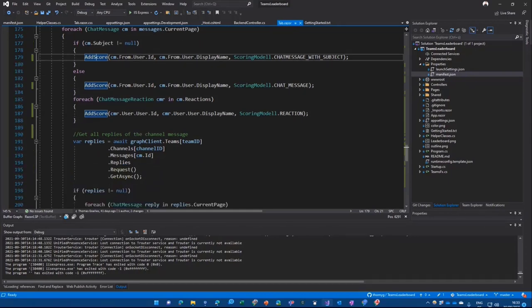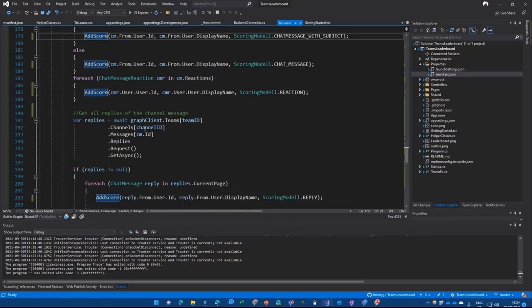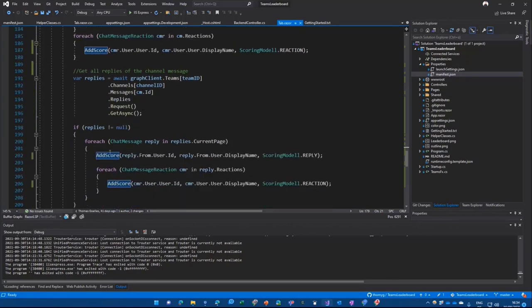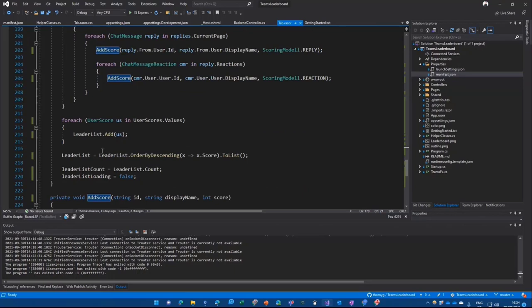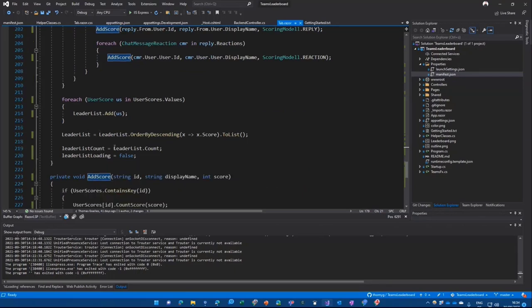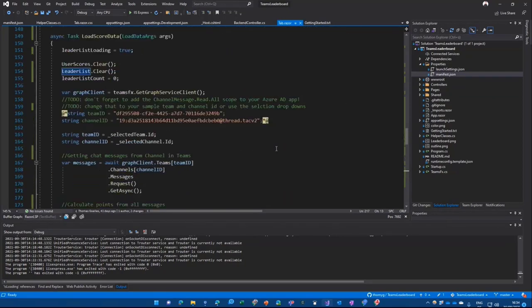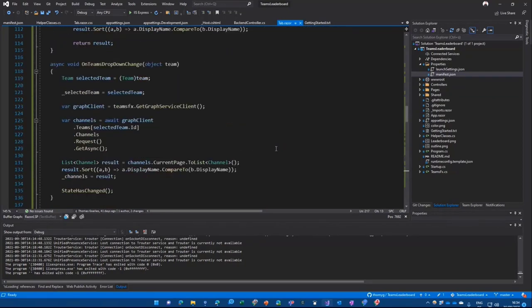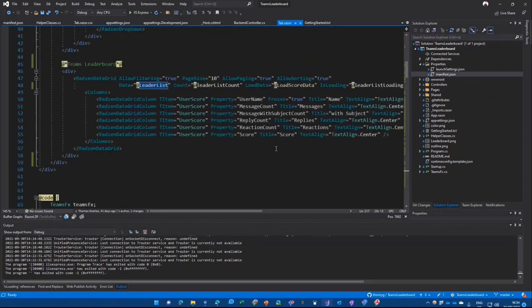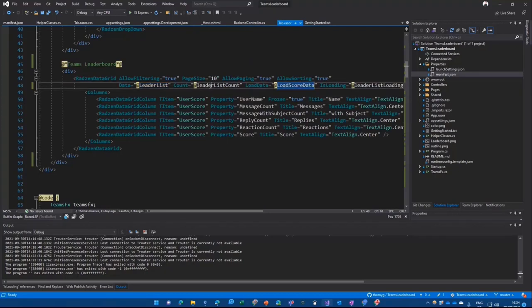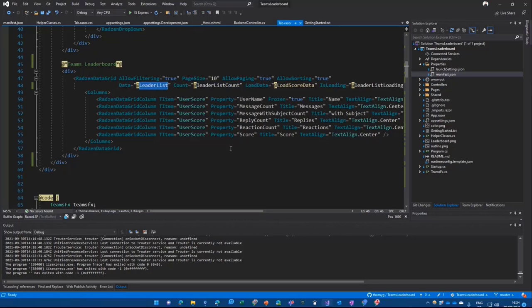But we want to have all the messages and all the replies also in our calculation. So for each chat message, we also go in there and call again the graph and call all the different replies. And again, from the replies, we are also scoring, is it just a reply or is it a reaction on the reply? And with all the data, we end up having a score list and a leader list. And basically, that parameter is then bound to just our component over here. You see here, load score data is the method and the count and the data is there. And that's how easy you can create this rather simple leaderboard.